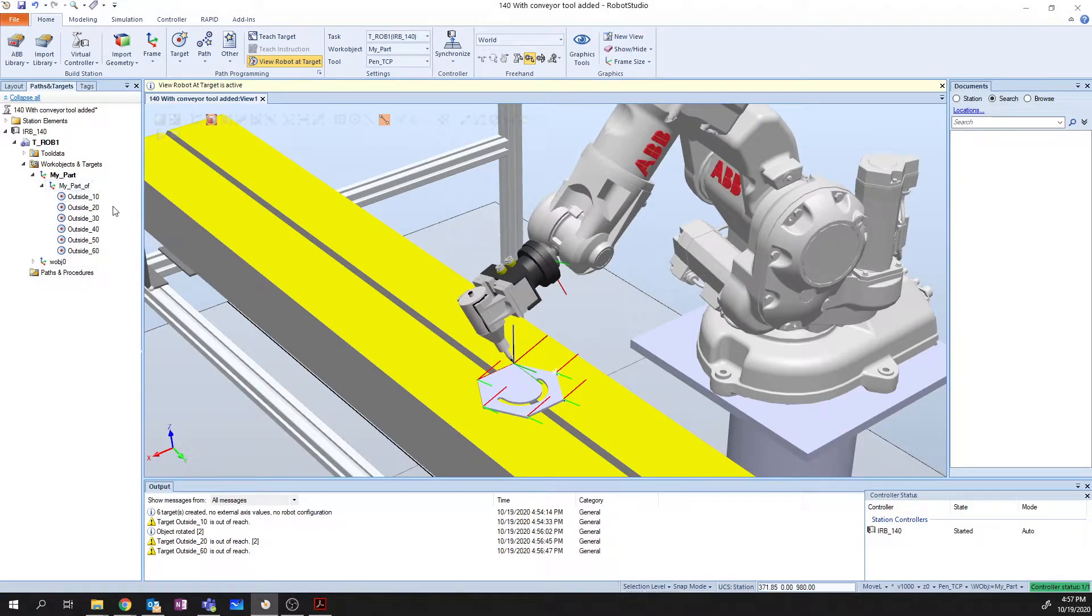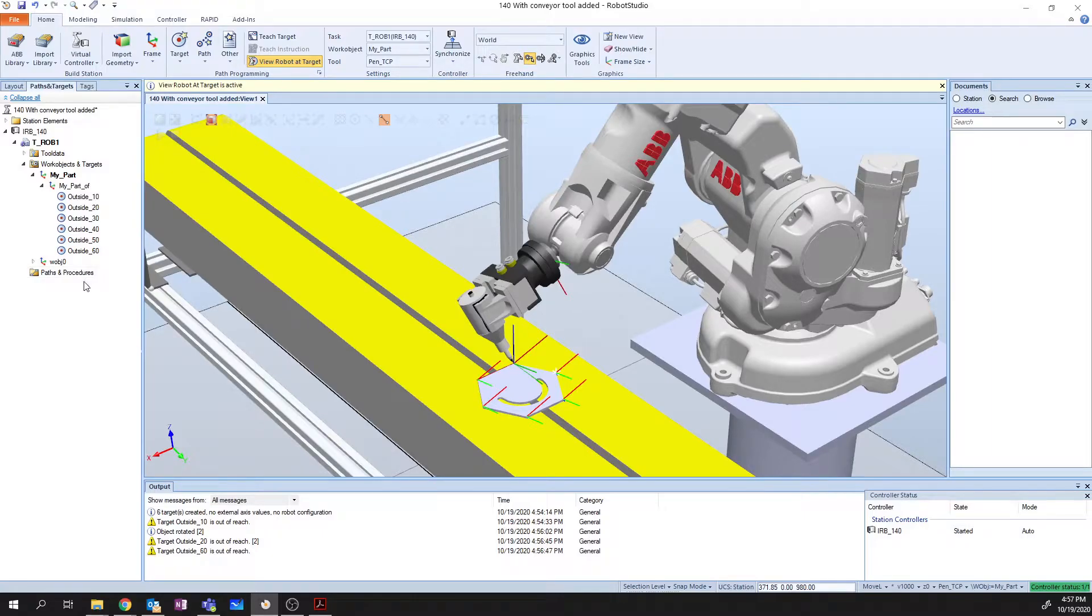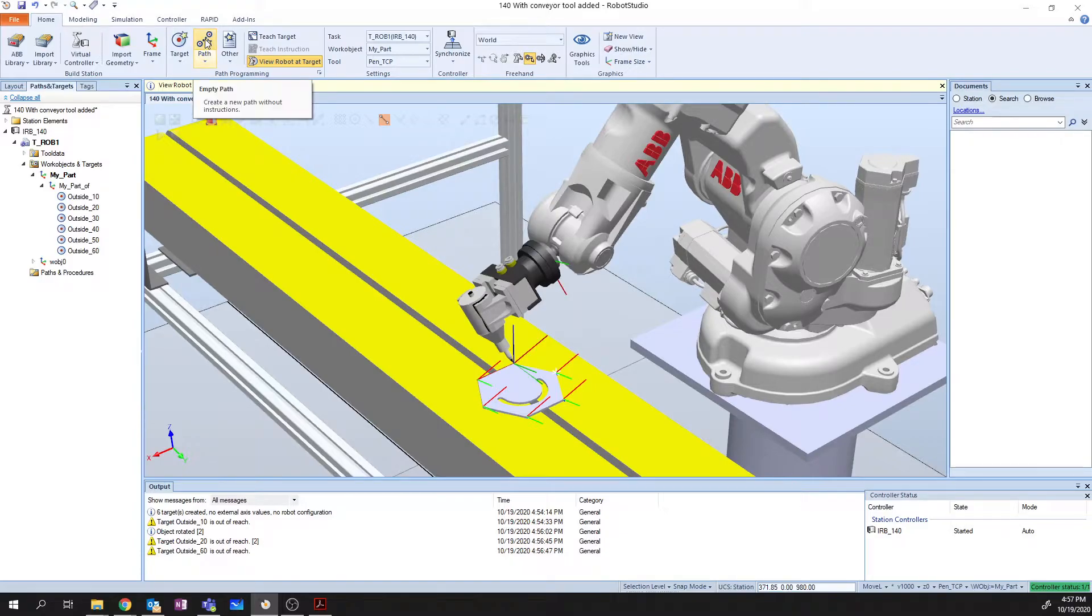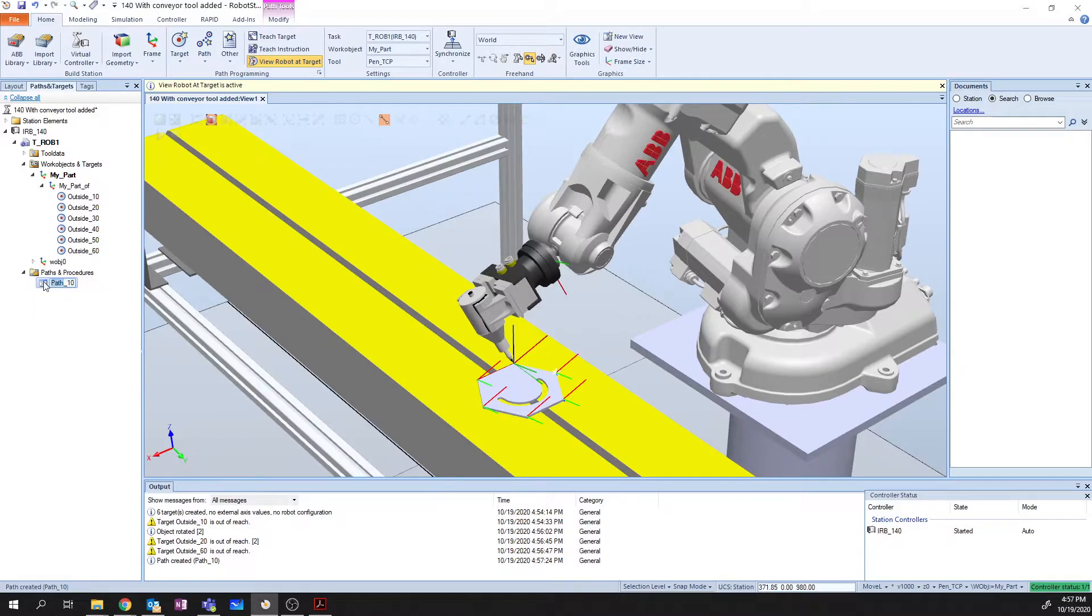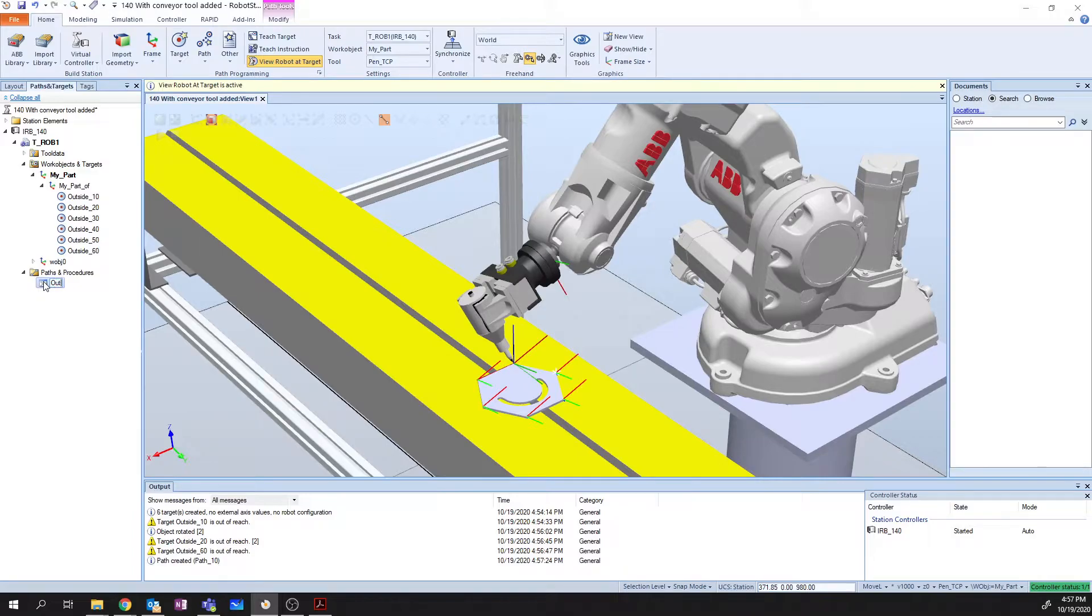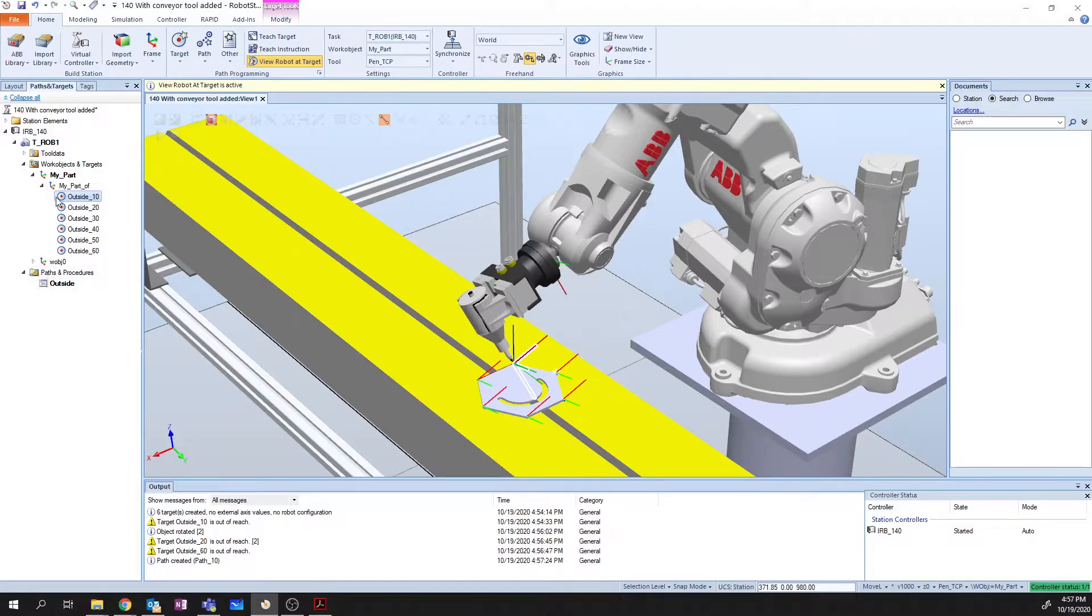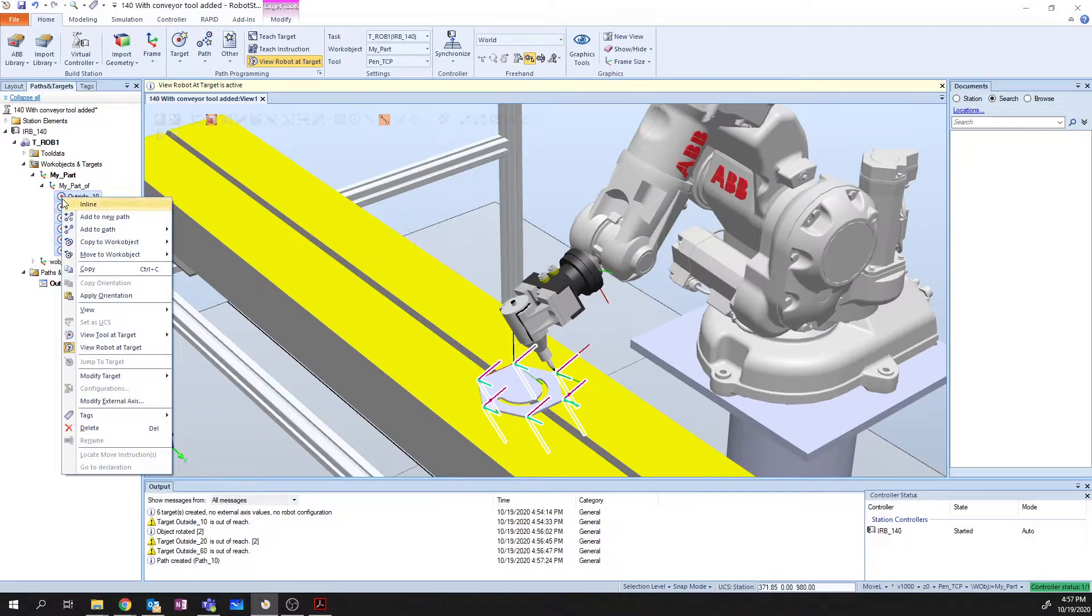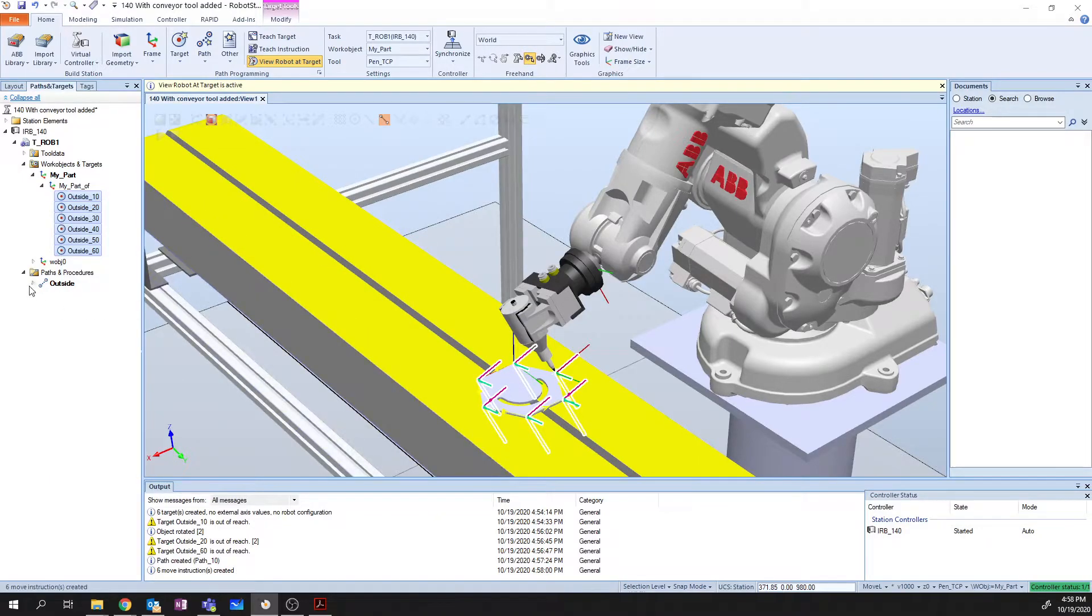So now, I've done the first step of creating all of these targets. The next thing that I need to do is, because I want my robot to actually run this as a path, I need to create a path. So I'm going to click on Empty Path, and by default it names it Path10, so I want to rename this Outside. And I want to move all of my positions into this path. So I'm going to grab all of these positions, 10 through 60. I'm going to right-click, I'm going to say Add to Path Outside, and we'll add it as the first point.